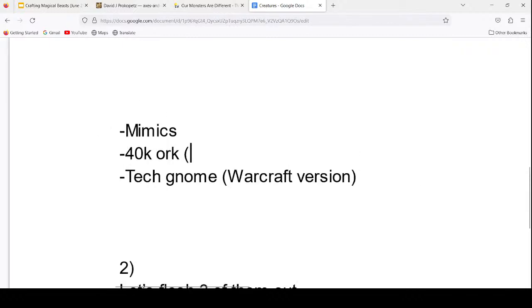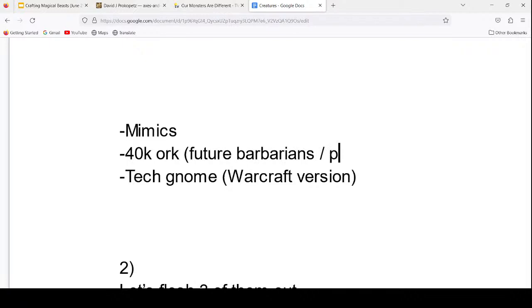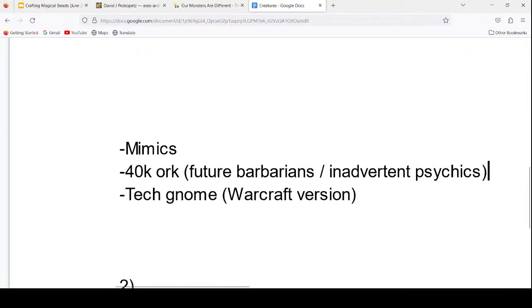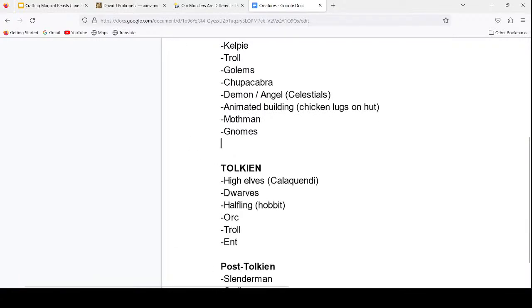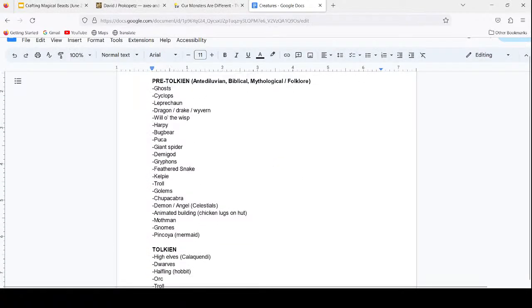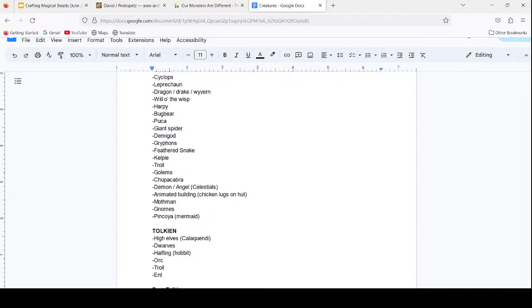The 40k orc would be like future Barbarians slash inadvertent Psychics. A lot of these monsters have psychic abilities or some kind of magic that governs how the character works. Like, nobody has mentioned vampires or werewolves, but they both definitely have complex magic systems that differ depending on the work we're in, and every author has to define that character's rules very carefully.